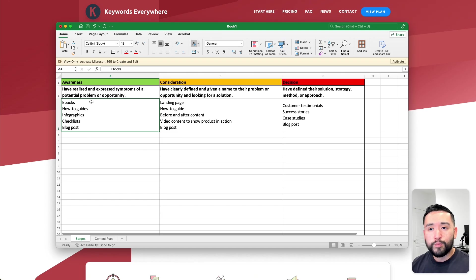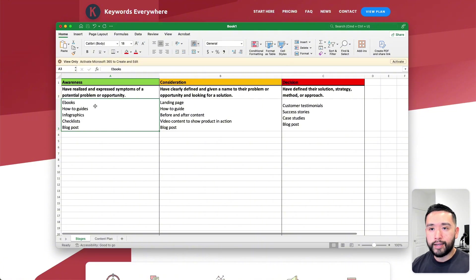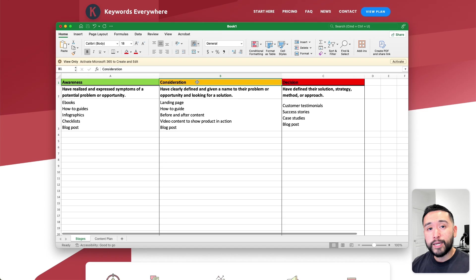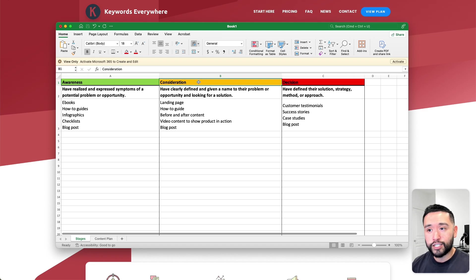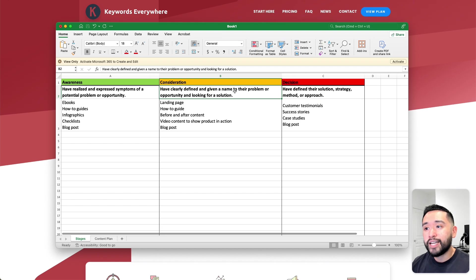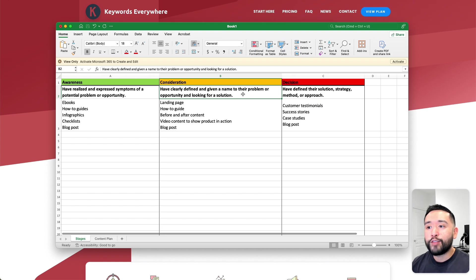After they consume this content and do research online, they then move to the consideration stage. They're getting a little bit more hot. During the consideration stage, they have clearly defined and given a name to their problem or opportunity and they're looking for a solution.